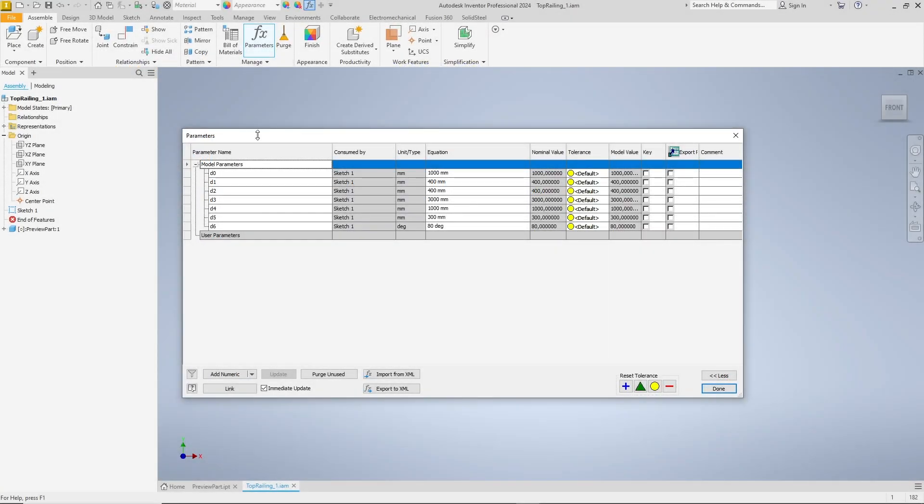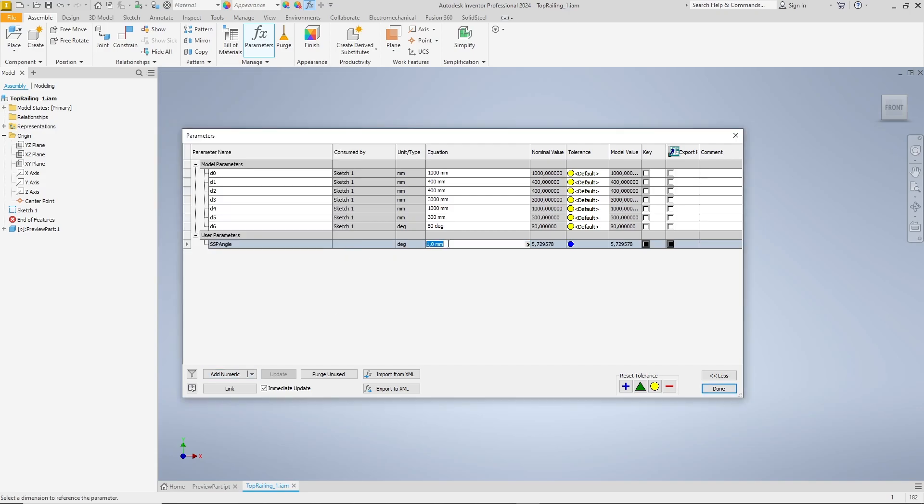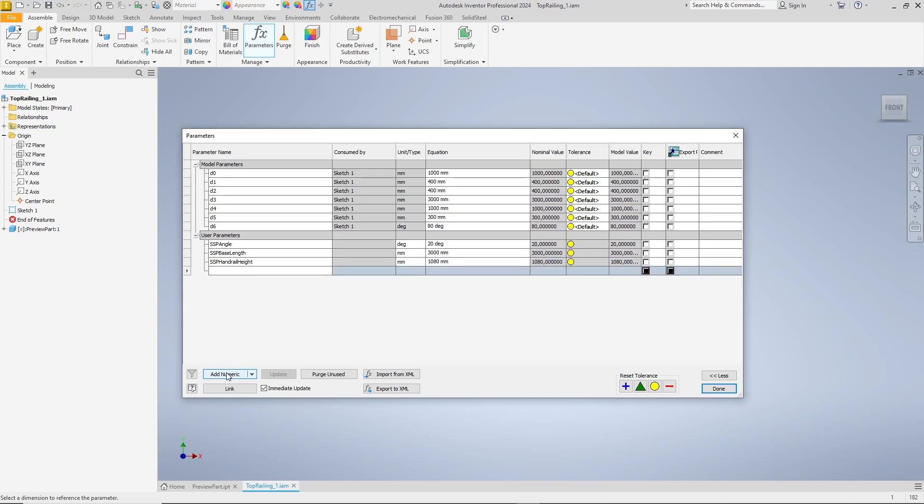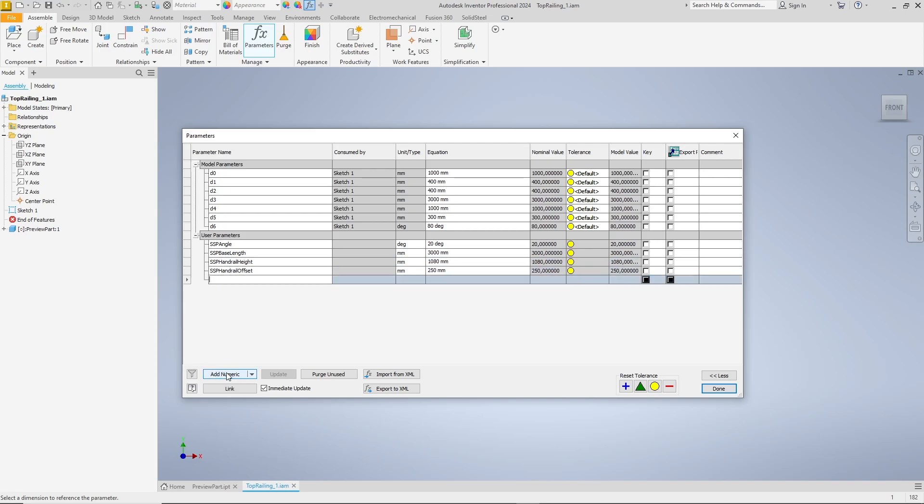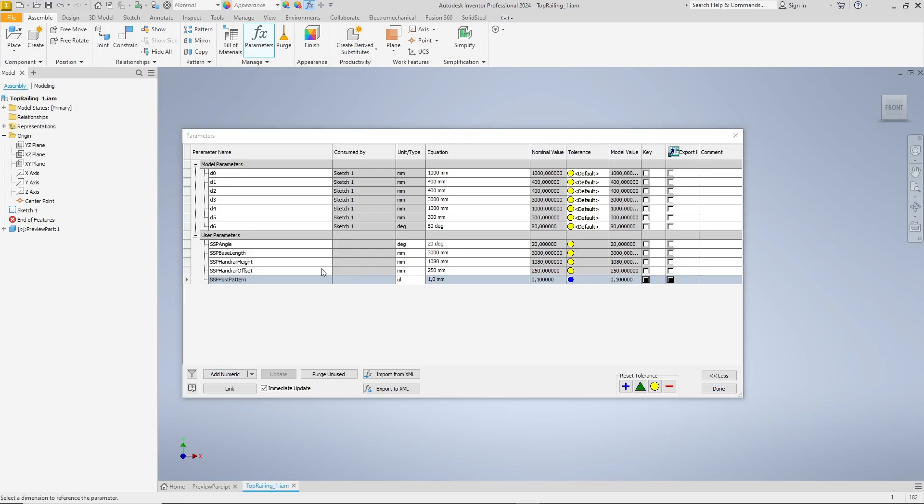Click add numeric to add user parameters and start with the base parameters. It is necessary to select the correct unit and enter a value in the equation column. SSP handrail offset later controls the length of the overhangs. SSP post pattern controls the number of posts. Here we choose UL as unit slash type which means unitless, because it is only about the number and does not need a unit.